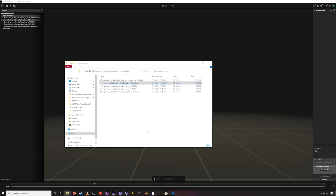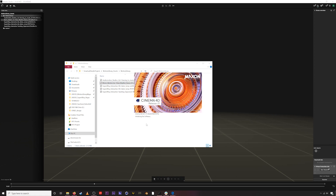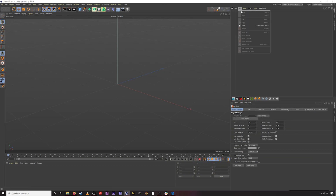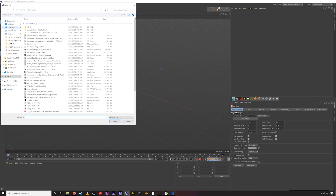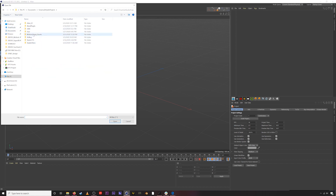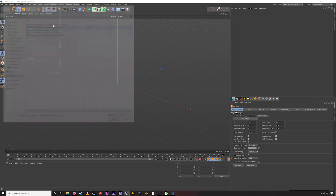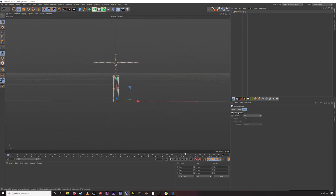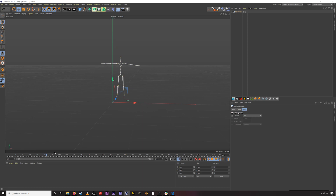We have this FBX and we want to bring it into Cinema 4D. I'm working on R21 — this process works as far back as I can remember in Cinema 4D so it shouldn't matter what version you're on. Go to File > Merge Objects, navigate to Documents > Rococo Studio > Motion Library Assets > Motion Library, find the FBX, double-click it — and there we go, that's our FBX in Cinema 4D ready to go. Scrub through it to make sure everything looks correct.